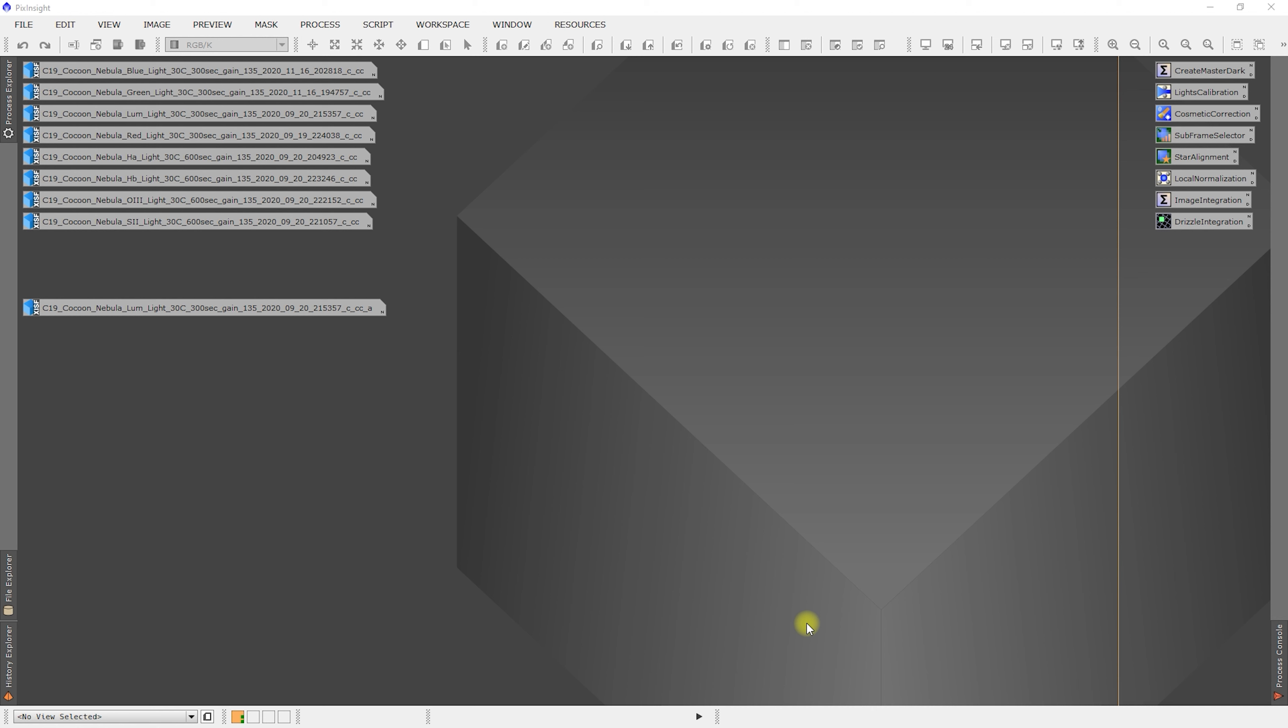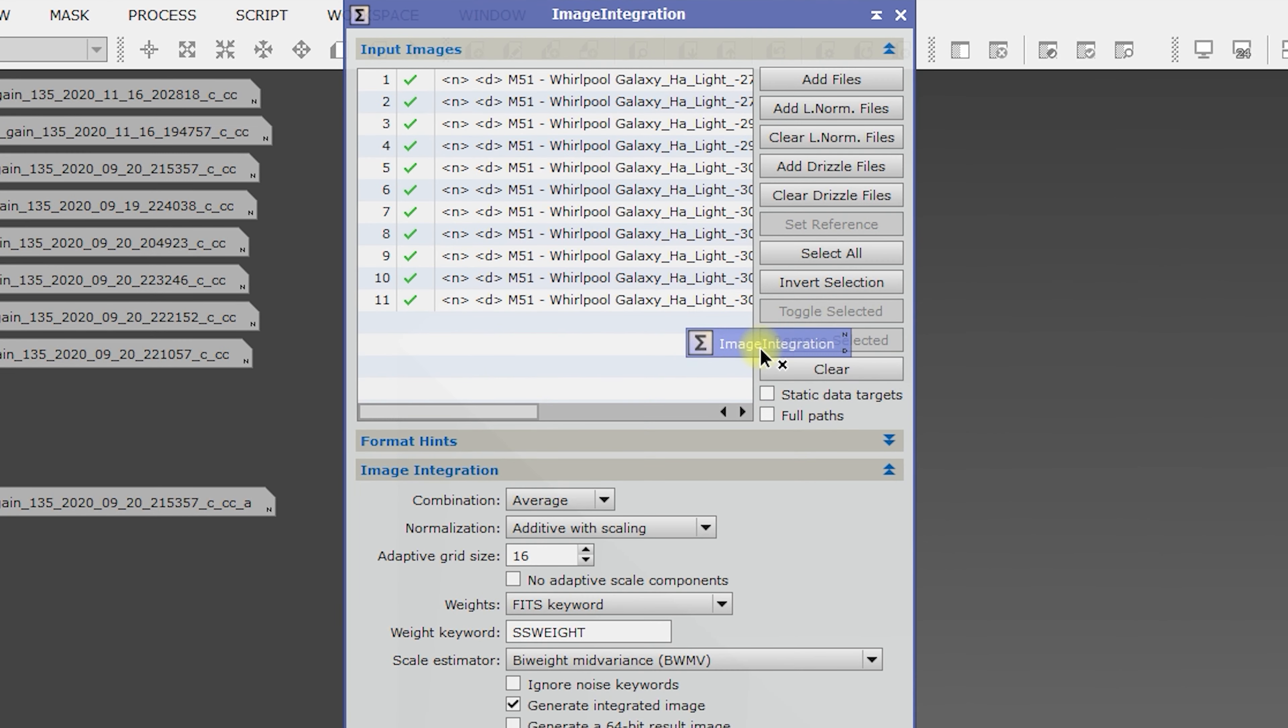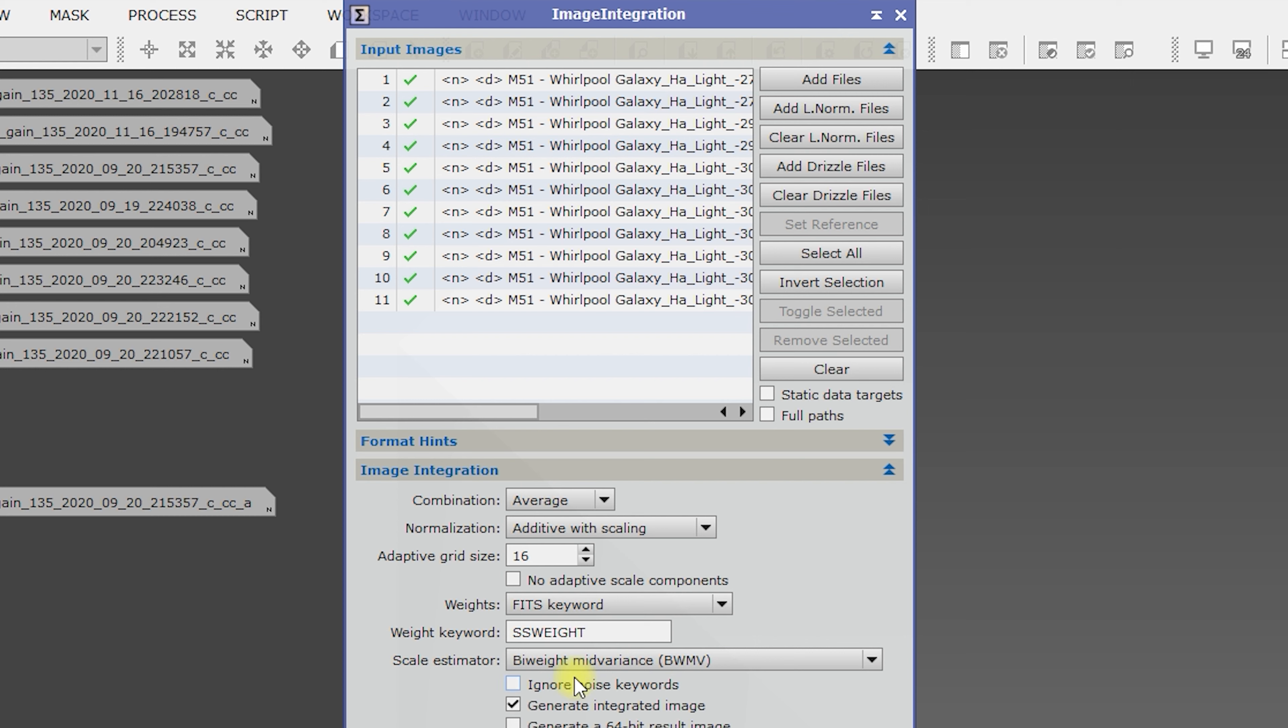Hello and welcome back to my Astro Imaging Journey Channel. So now it's time to integrate our images. Let's open up the next process icon. We've got image integration process.